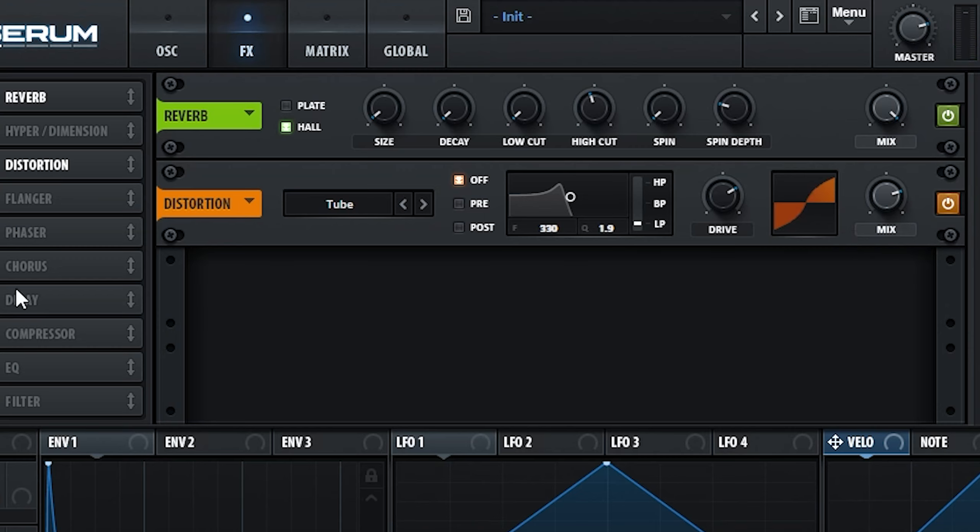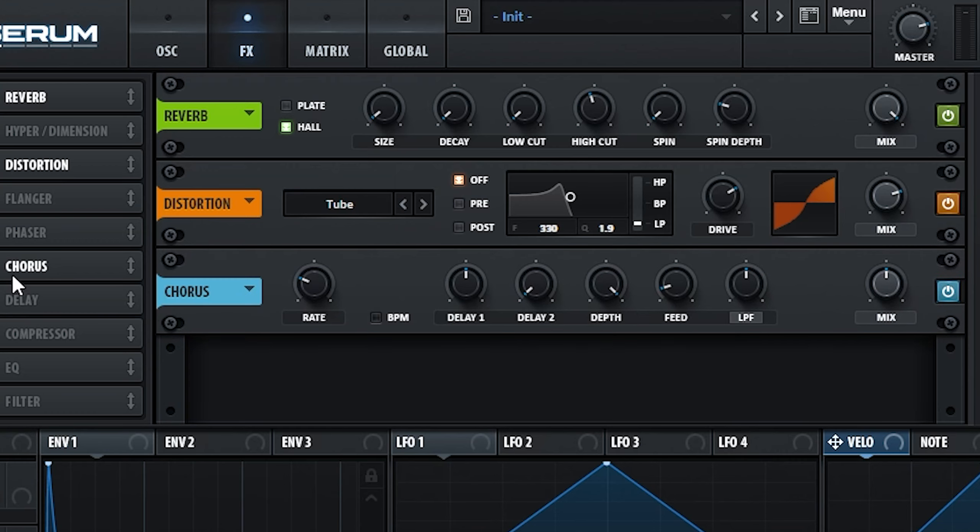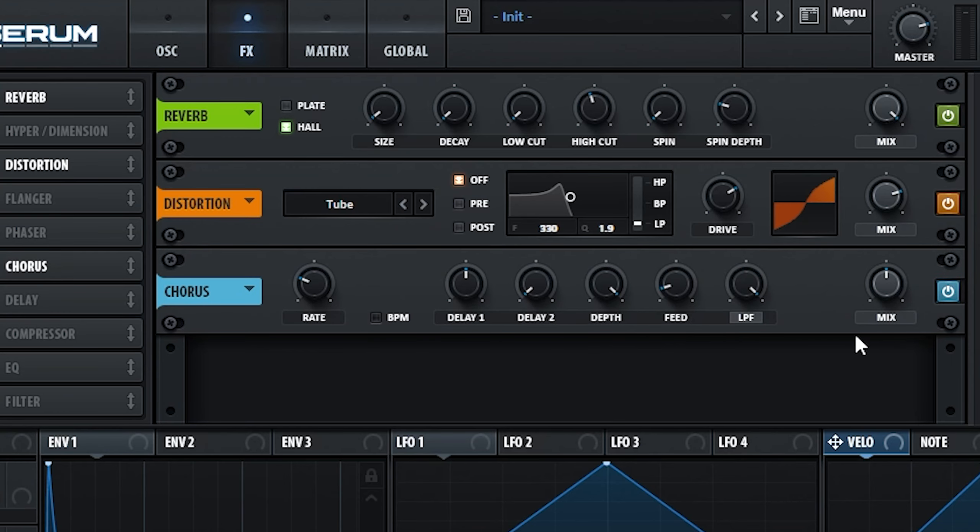To thicken the sound up a little, we're going to add some chorus, bringing up the low pass filter to not attenuate the high end just yet.